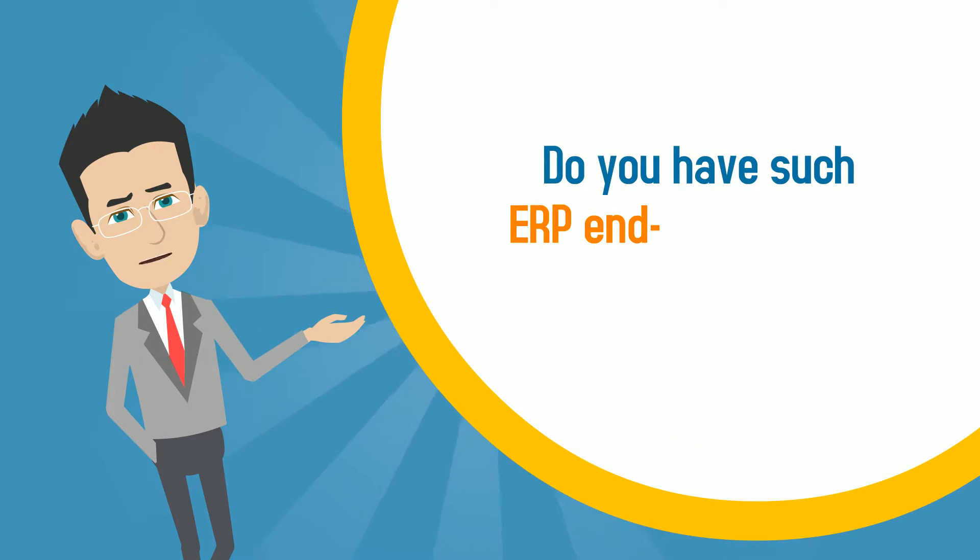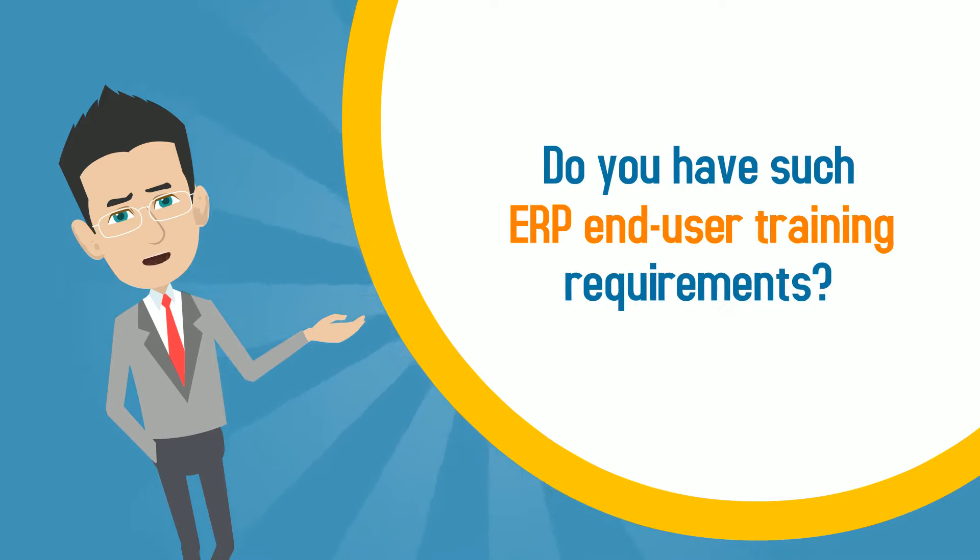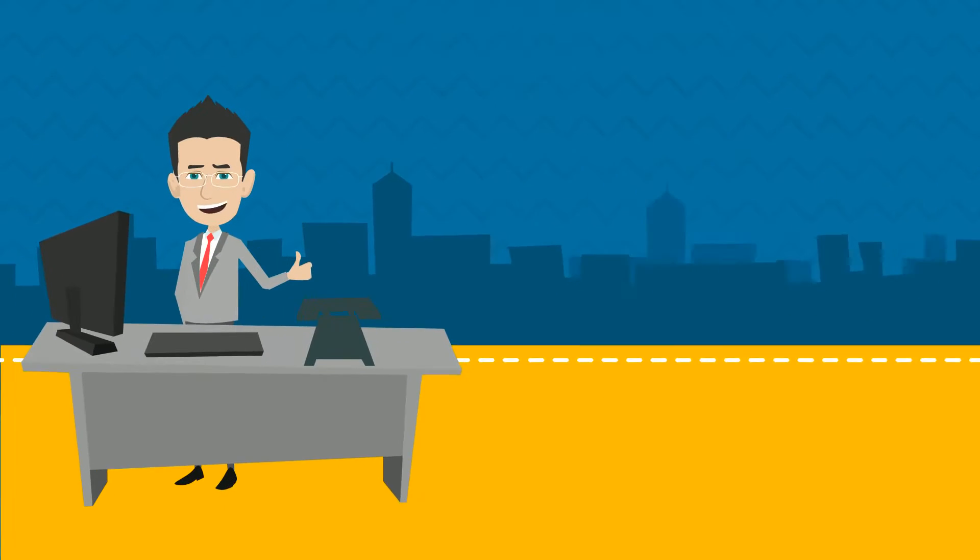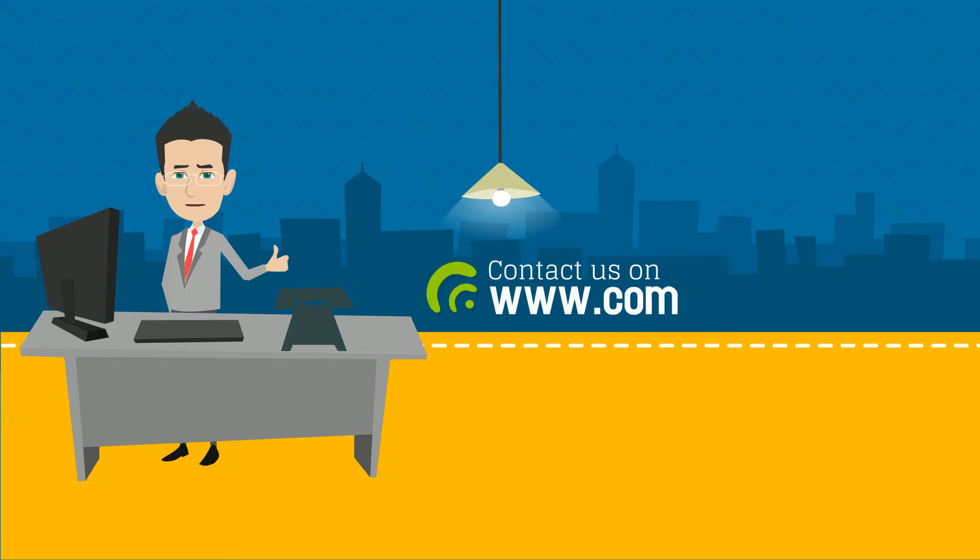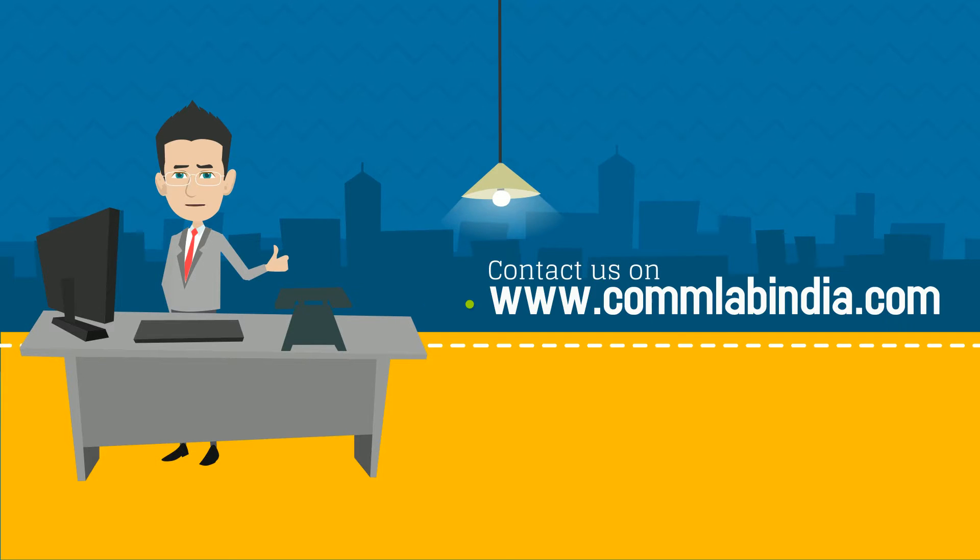Do you have such end-user software application training requirements? Contact us at www.comlabindia.com.